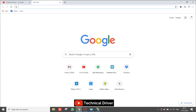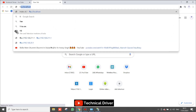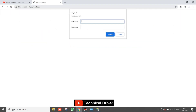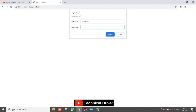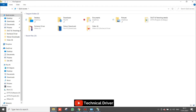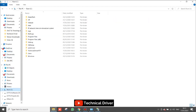Now type 'ftp://localhost' in your browser because this is a localhost machine. Type the administrator username and administrator password to sign in. After signing in you can easily access your FTP. Now I am creating one file in my FTP folder.